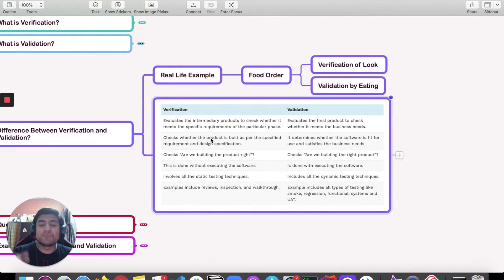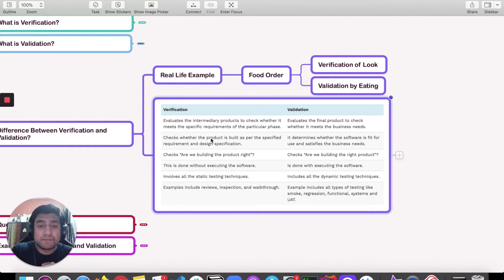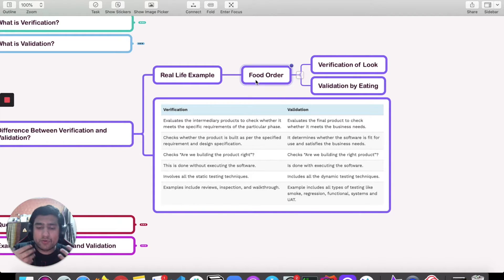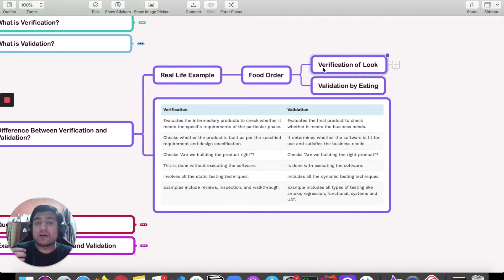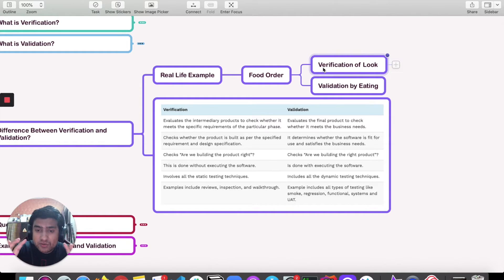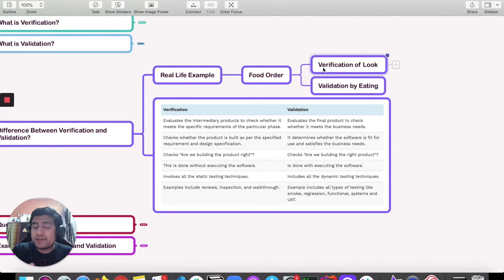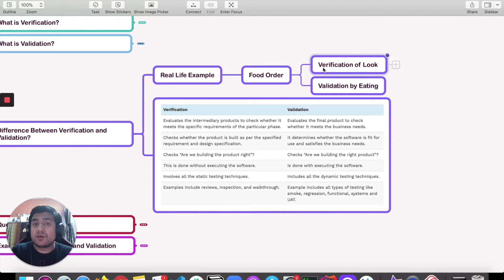Now for the major difference, here's a real example. Suppose you are ordering food — say a hamburger. Verification is like when you haven't touched the burger but you're just looking at it: it looks like a burger, it has a patty, a bread bun, and sauce is present or not. That is the verification part. Validation is when you actually eat it and after eating you validate: okay, is it a burger or not, is it up to the mark?